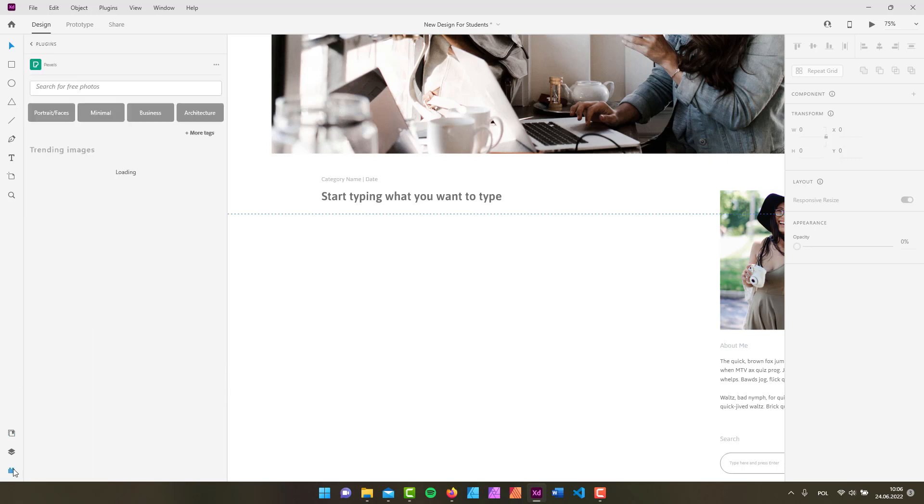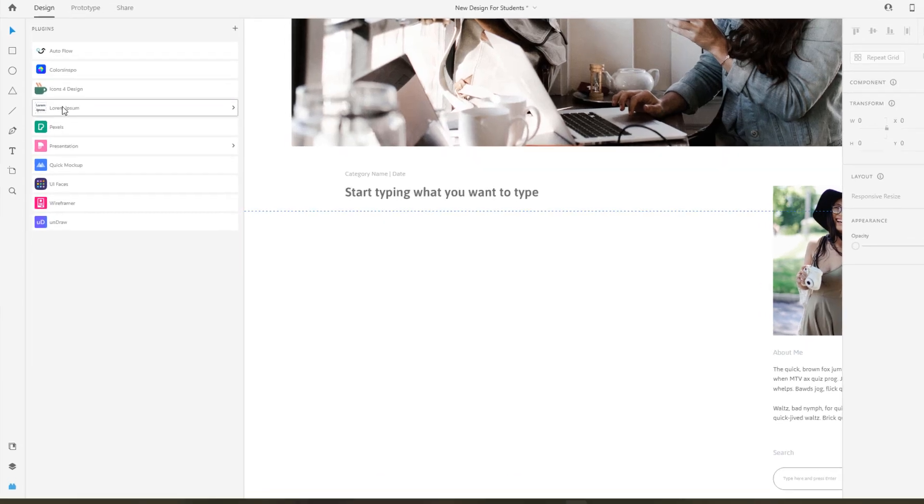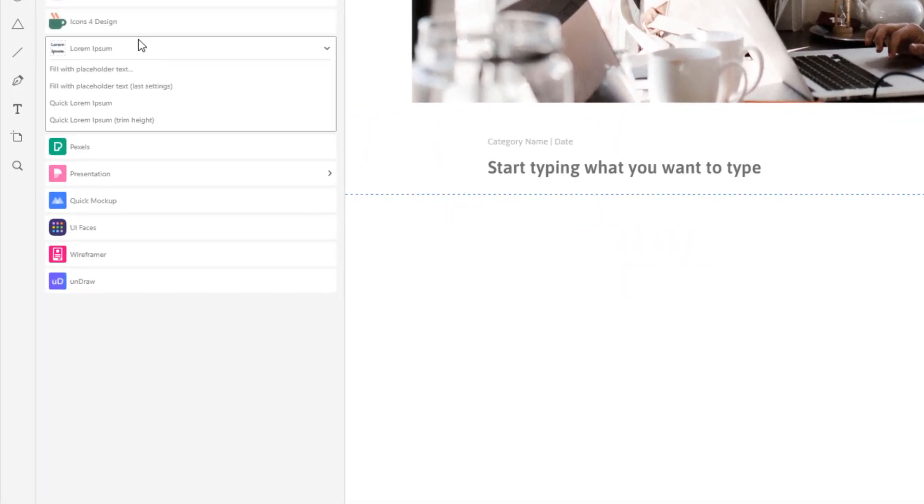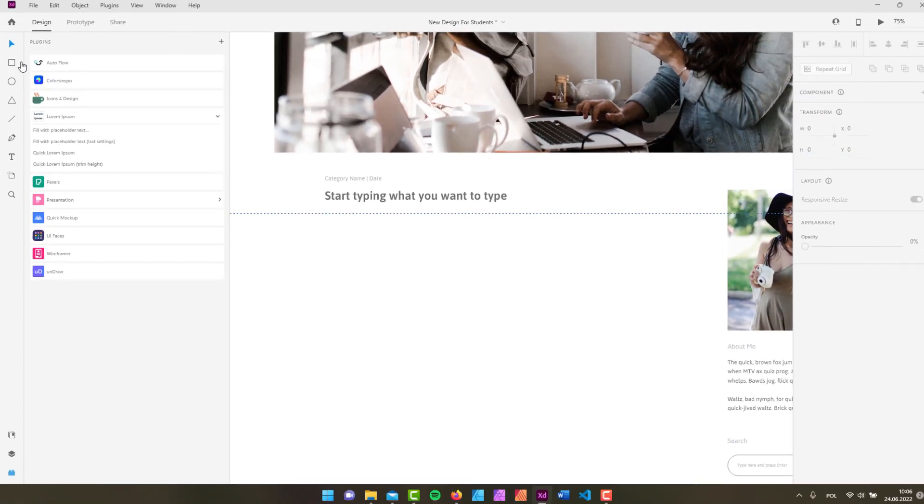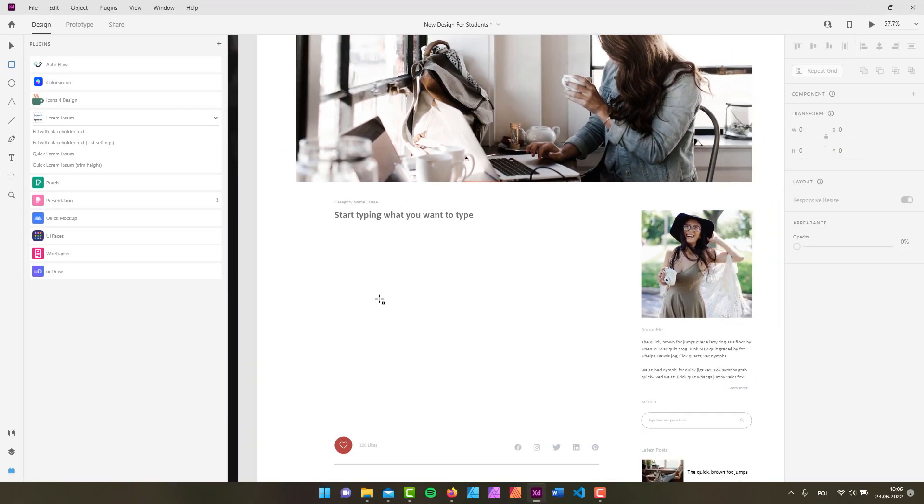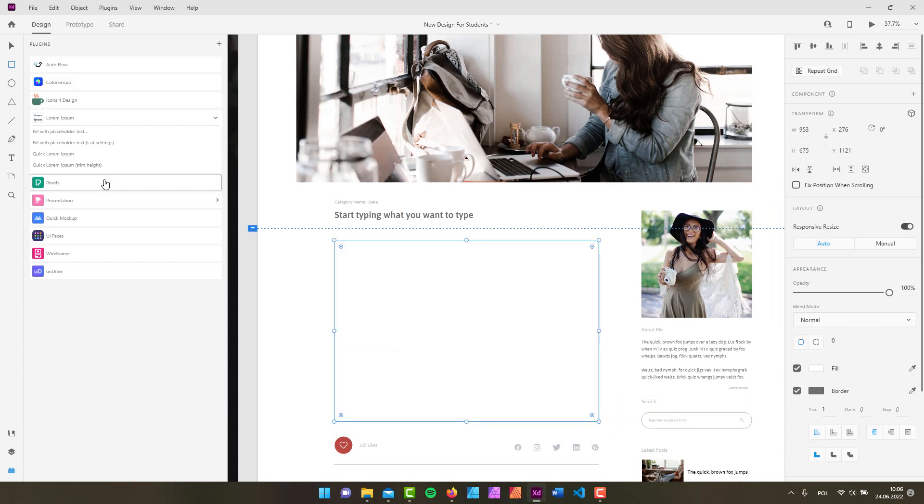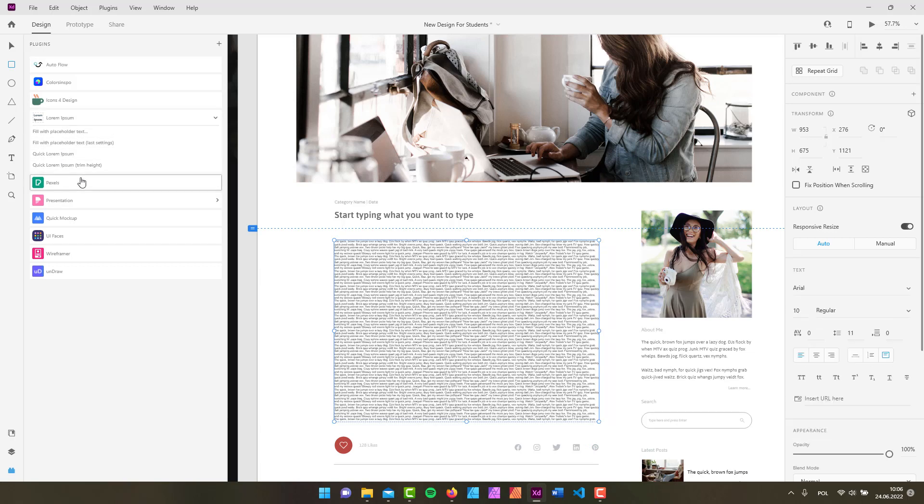I usually use the plugin that is called Lorem Ipsum. But in order to add the text, some dummy text to my design, I need to first create like a container. So I'm just going to quickly create something like this. And then from the Lorem Ipsum I'm just going to add some text like that.